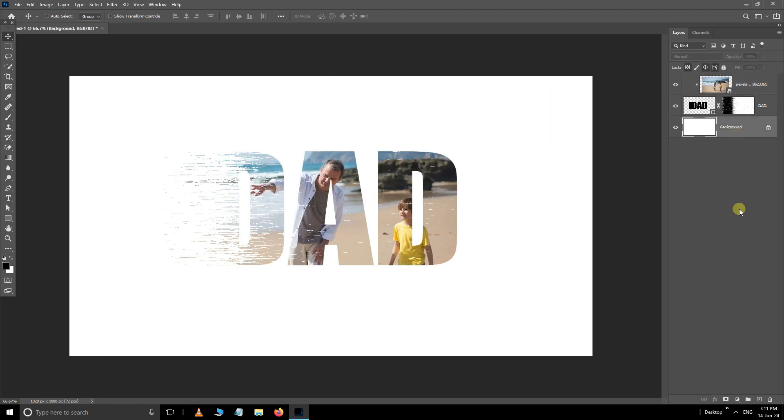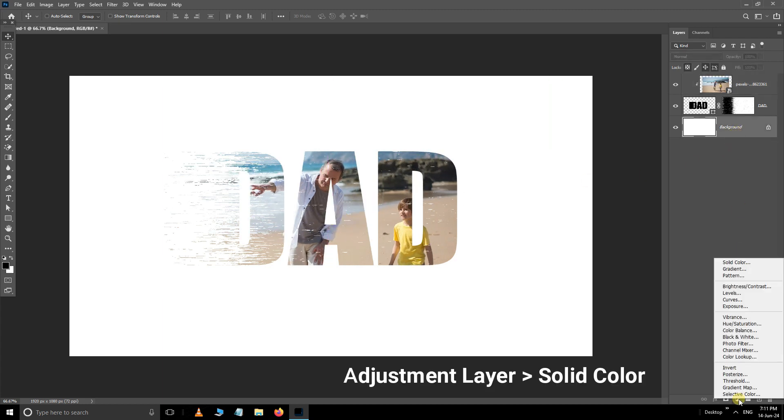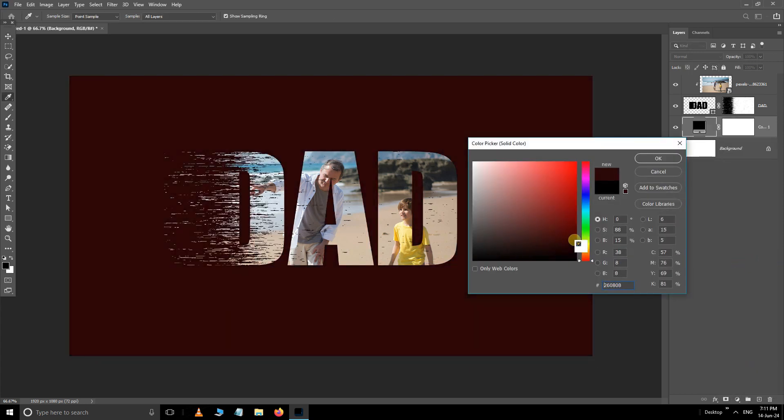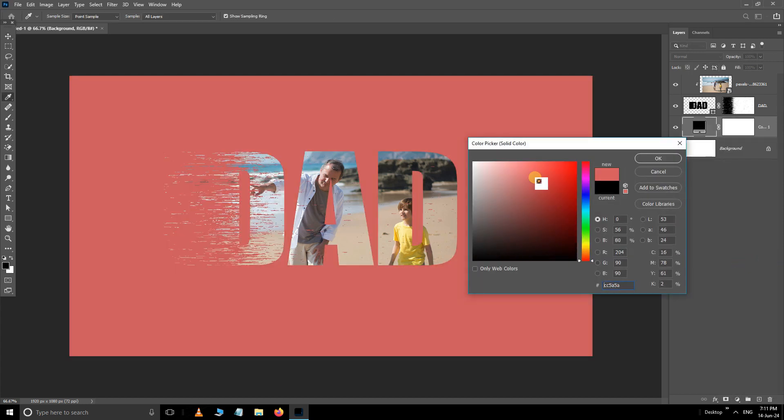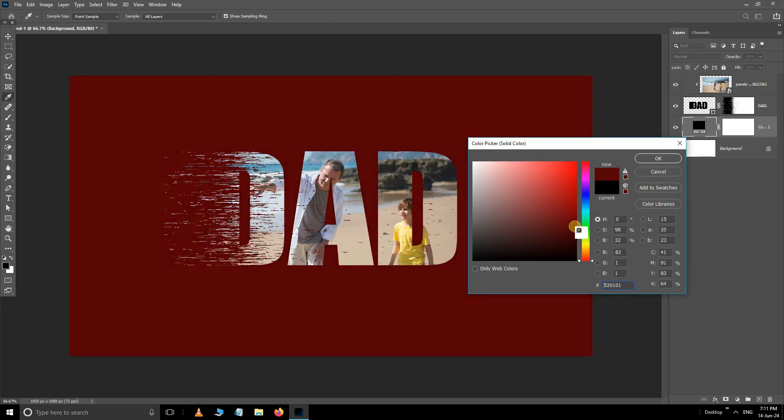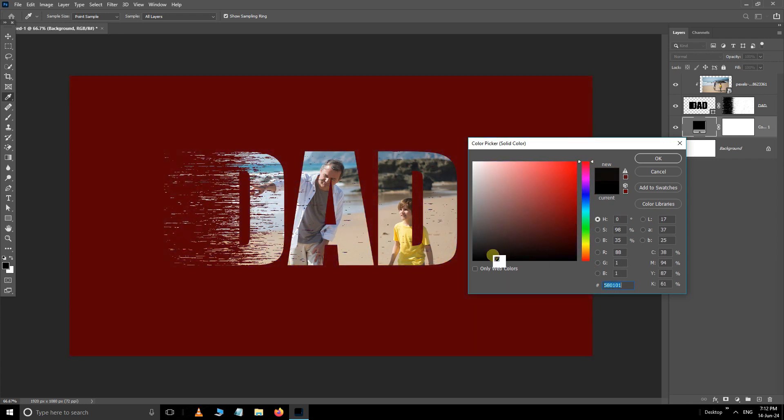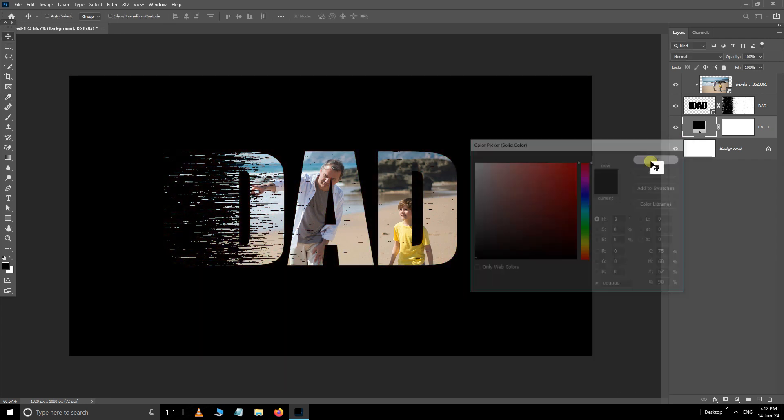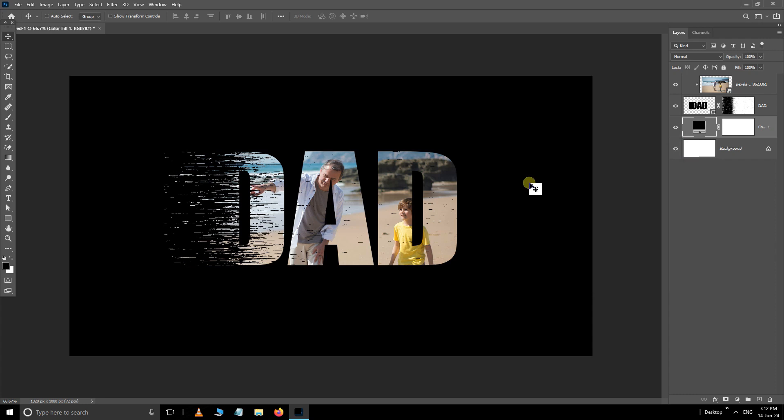Now select the background layer, open the adjustment layer options and select a solid color adjustment layer. Press ok. Let's see the final result.